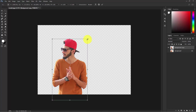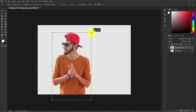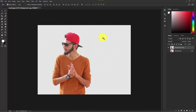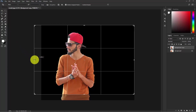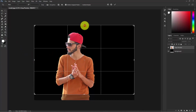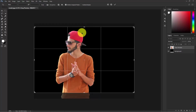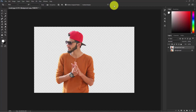Press Ctrl+T and make it a little bit bigger, then confirm it. Now we need to make the canvas bigger — take the Crop tool from here and expand the canvas like this, pulling down from here a little bit. Once happy, click Confirm.